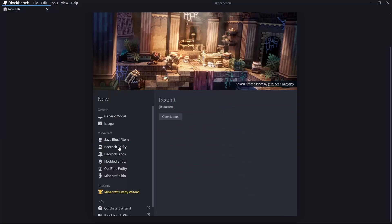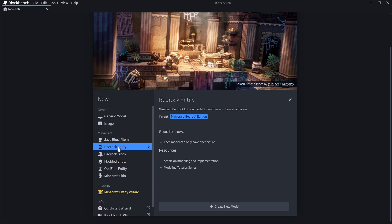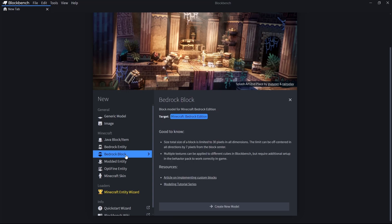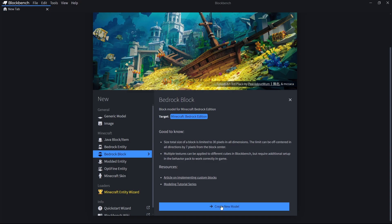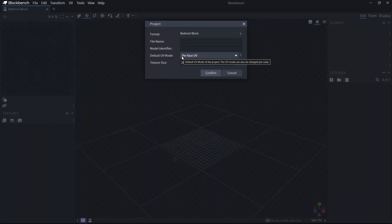Once you have Blockbench, you just want to select either Bedrock Entity or Bedrock Block — either one of these will work. I'm going to be selecting Bedrock Block, and then click here where it says Create New Model.